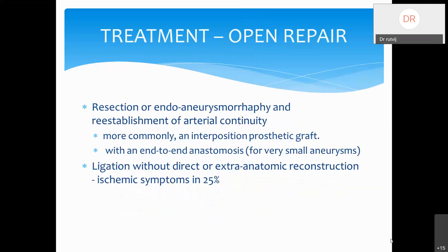The treatment of choice for arch vessel aneurysms is open repair — resection or endoaneurysmorrhaphy — with re-establishment of arterial continuity, more commonly with an interposition prosthetic graft, or for very small aneurysms an end-to-end anastomosis. Ligation without direct or extra-anatomical reconstruction results in ischemic symptoms in nearly 25% of cases; hence re-establishing arterial continuity is always the treatment of choice.